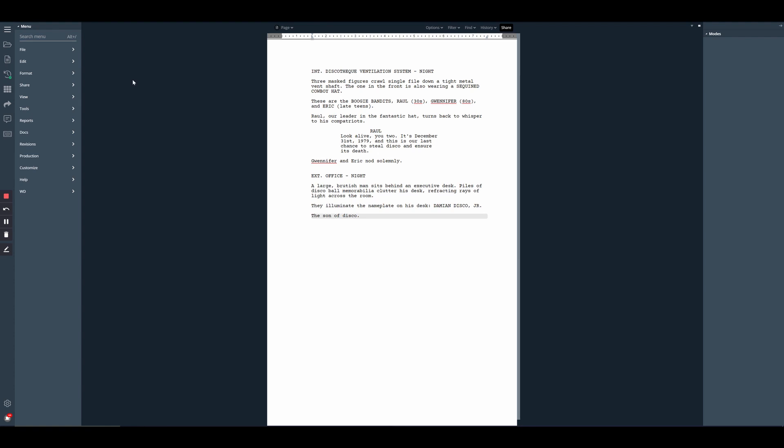To access the Replace a Character Name tool, we'll just need to go to the Tools menu, located in the left-hand sidebar. If you're in our simplified layout, you just need to click on the three horizontal lines or the menu icon, and then go to Tools.